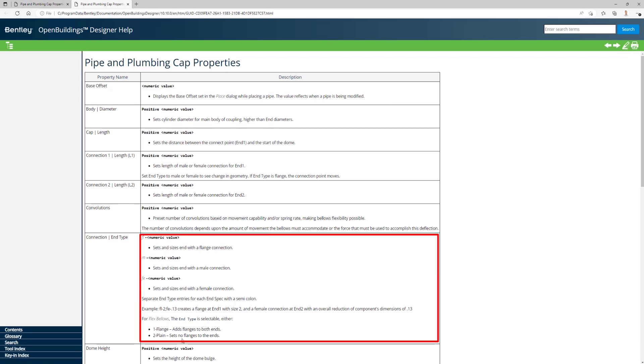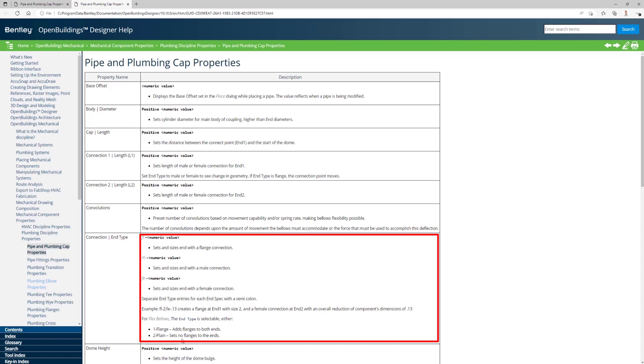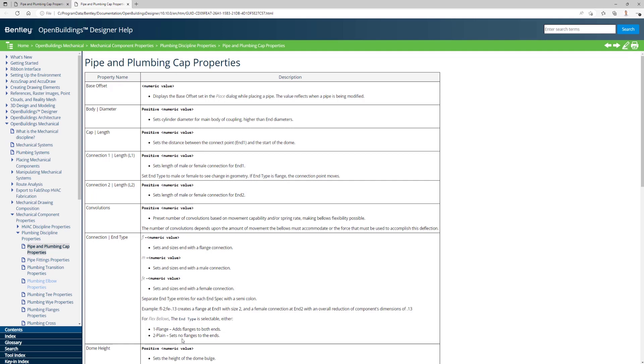We can choose between male, female, and a flange connection. I am going to show you the difference between these options.